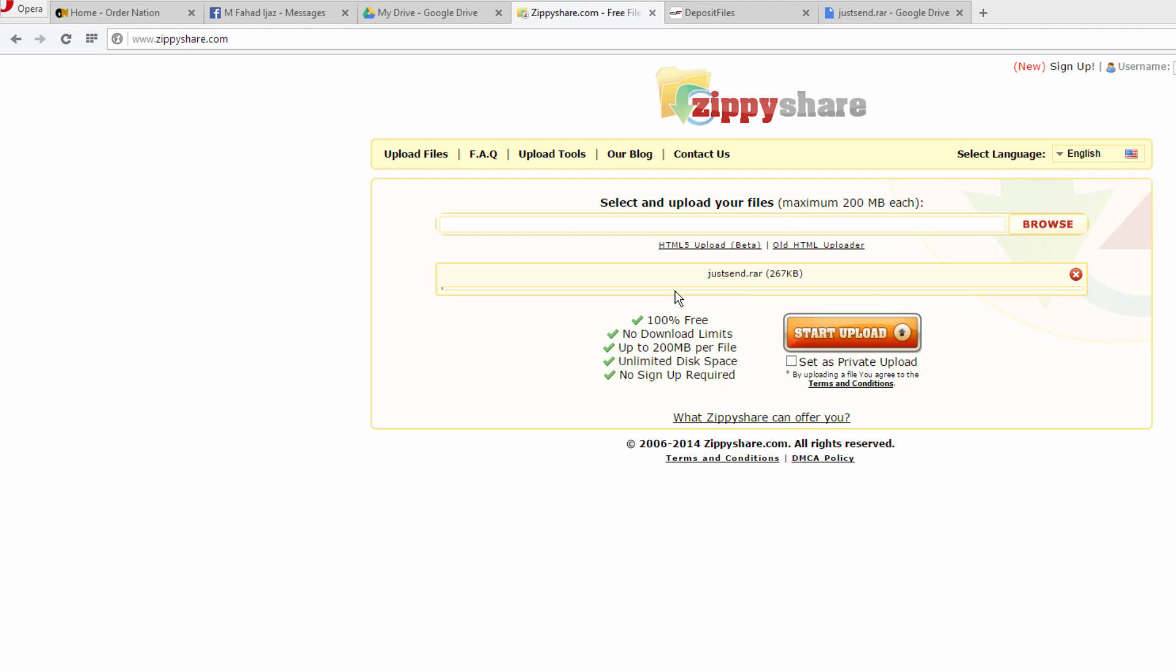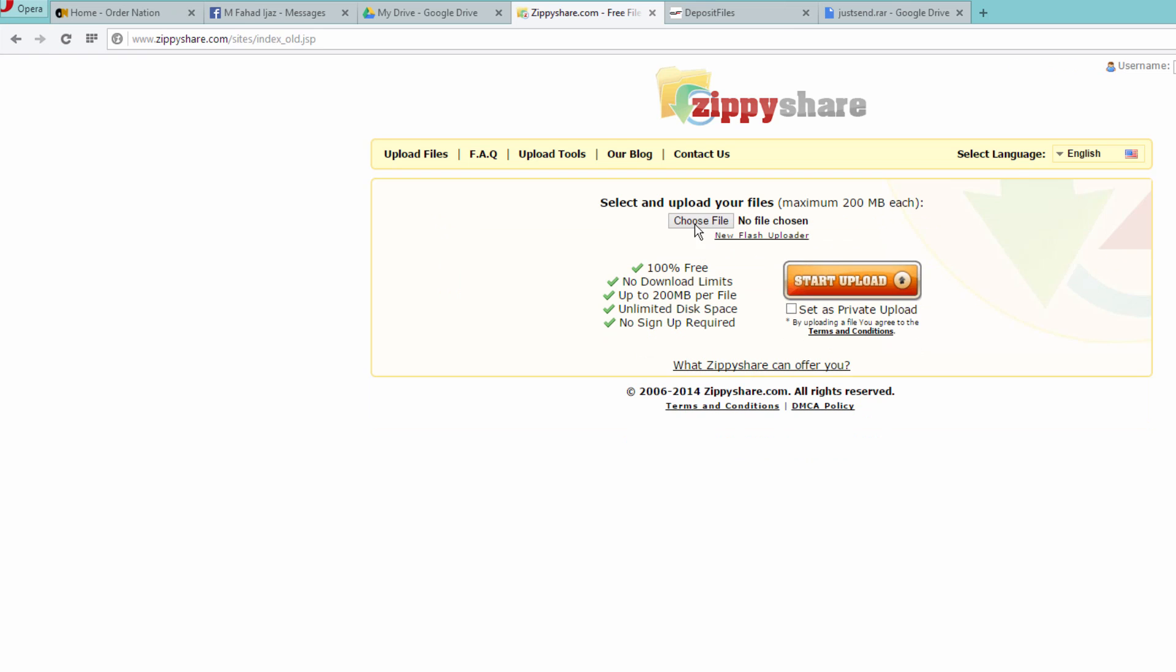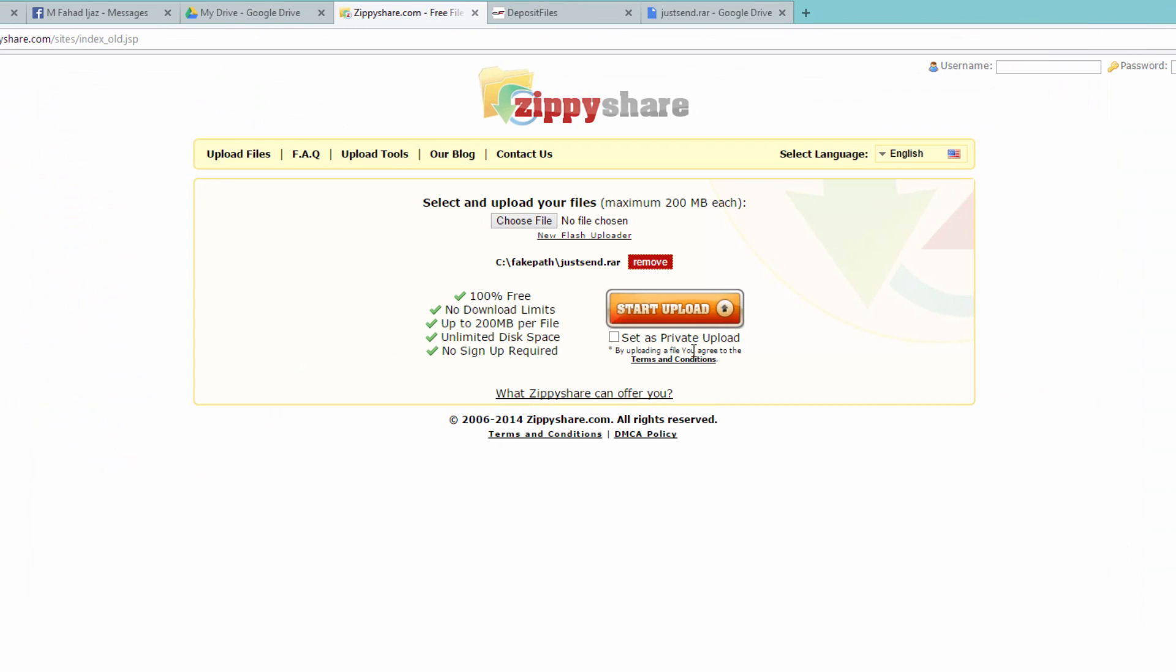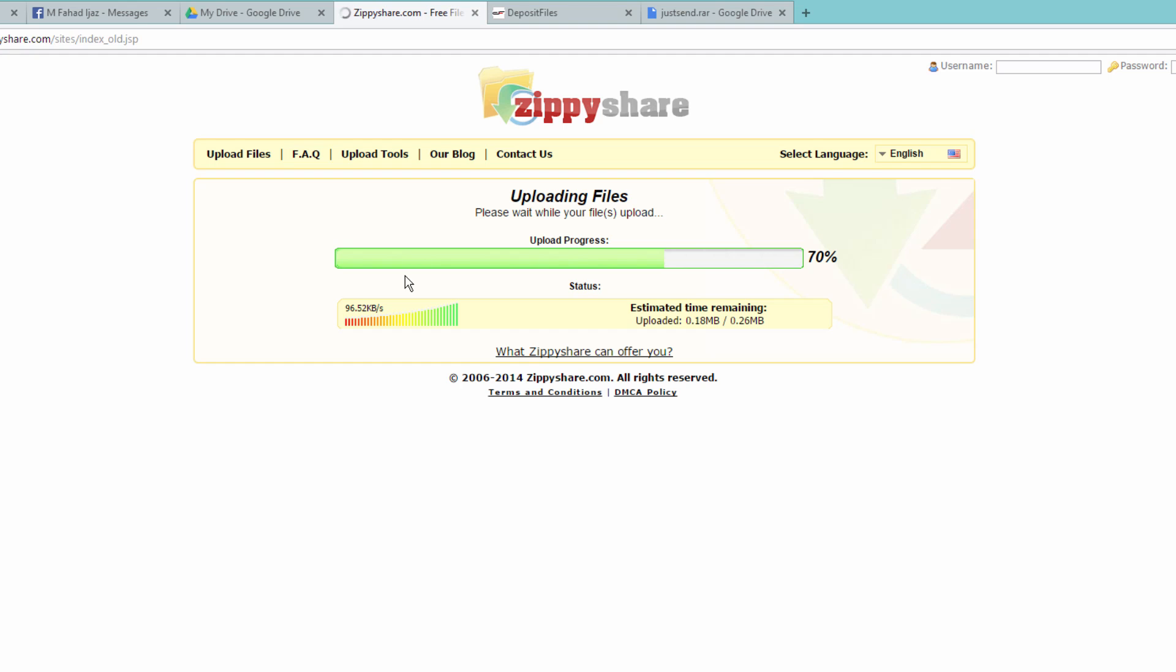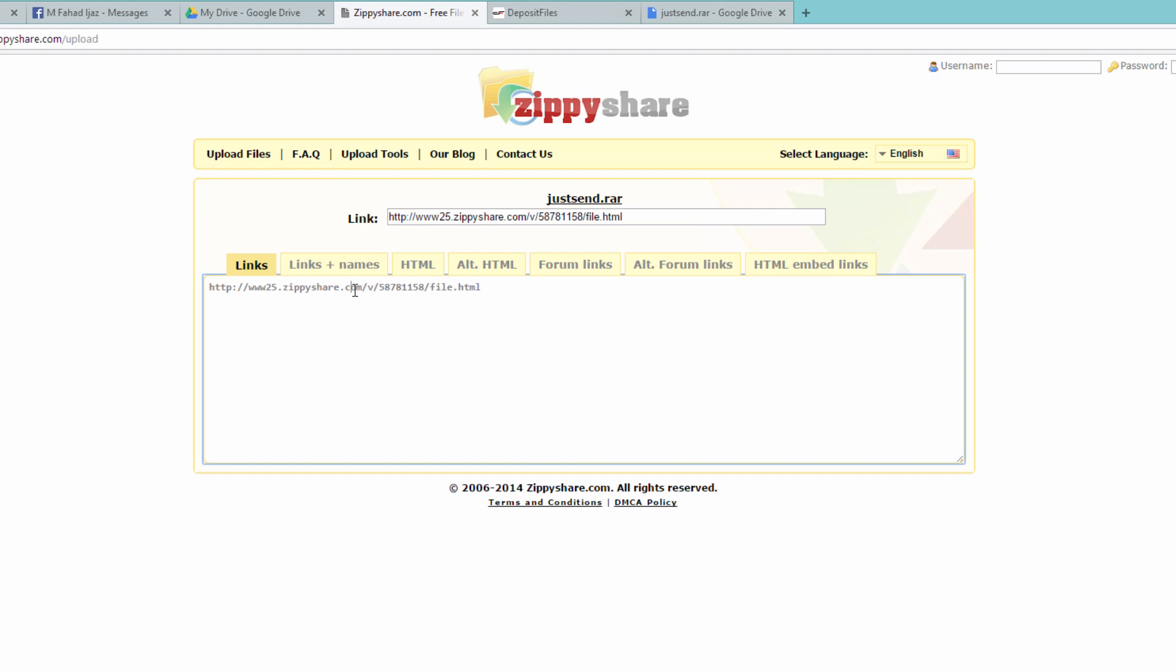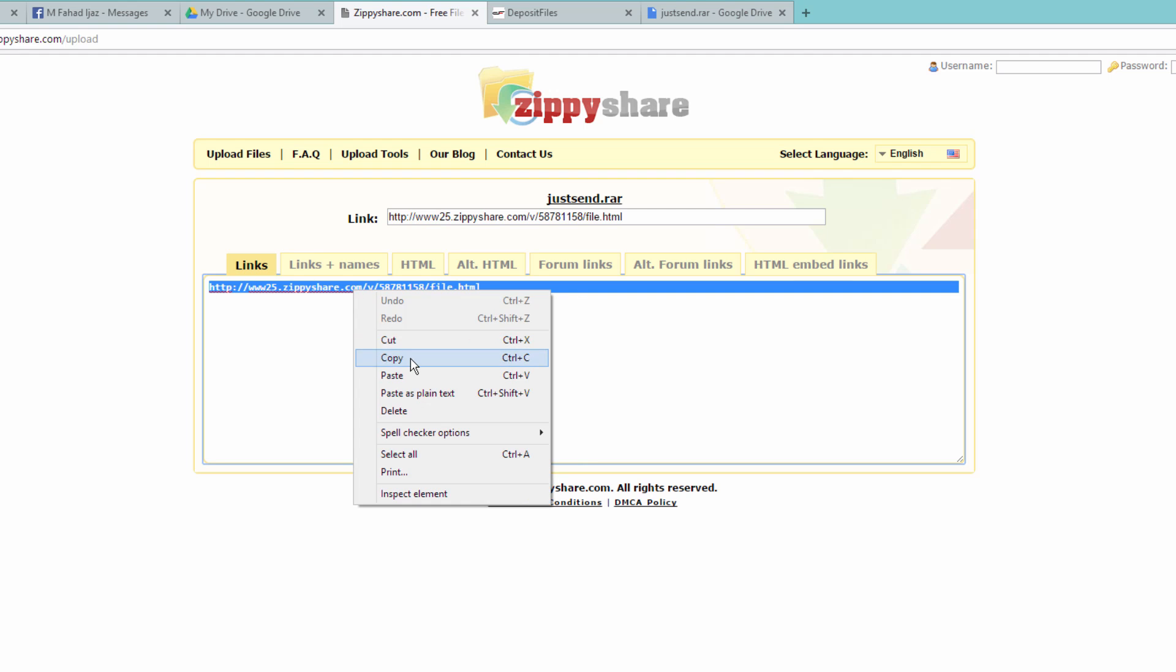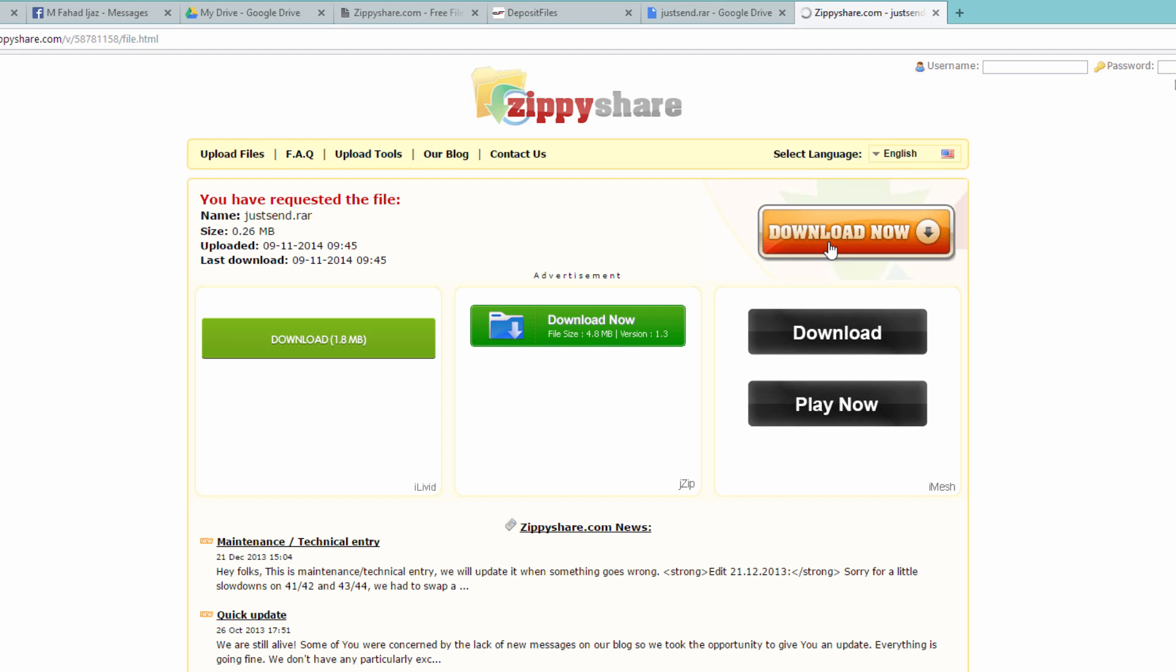Sometimes it doesn't work right, so at that time just close it down and click on 'Old HTML uploader'. Choose the file here and click on 'Start upload'. Now it should work. Here it is, it will upload the file in no time and give you a shareable link here. Just copy it and send it to somebody you want to have it, and it will appear as a downloadable link. He will click on 'Download now' and here he would have it.